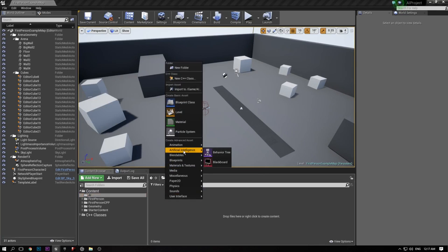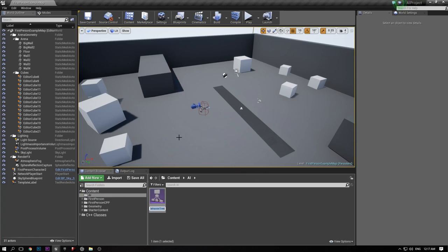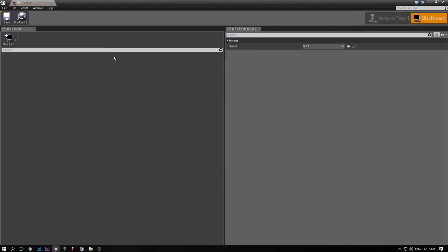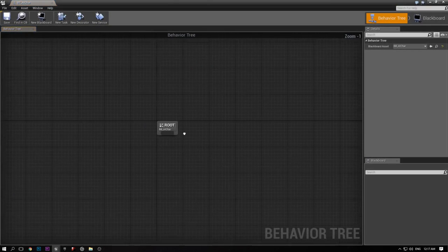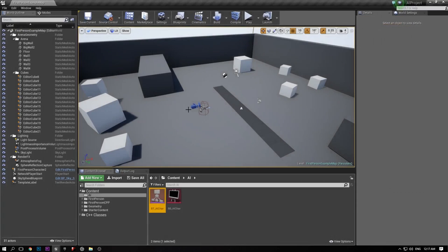If you're building AI, you don't need the behavior tree and blackboard — you could theoretically do it without these — but these are Unreal's tools used to set up AI. So we're going to make a behavior tree, and typically you prefix it with BT. Then you're going to make a blackboard for that as well. The blackboard holds keys and different values, and those values are used by the behavior tree. You can also use them outside of the behavior tree.